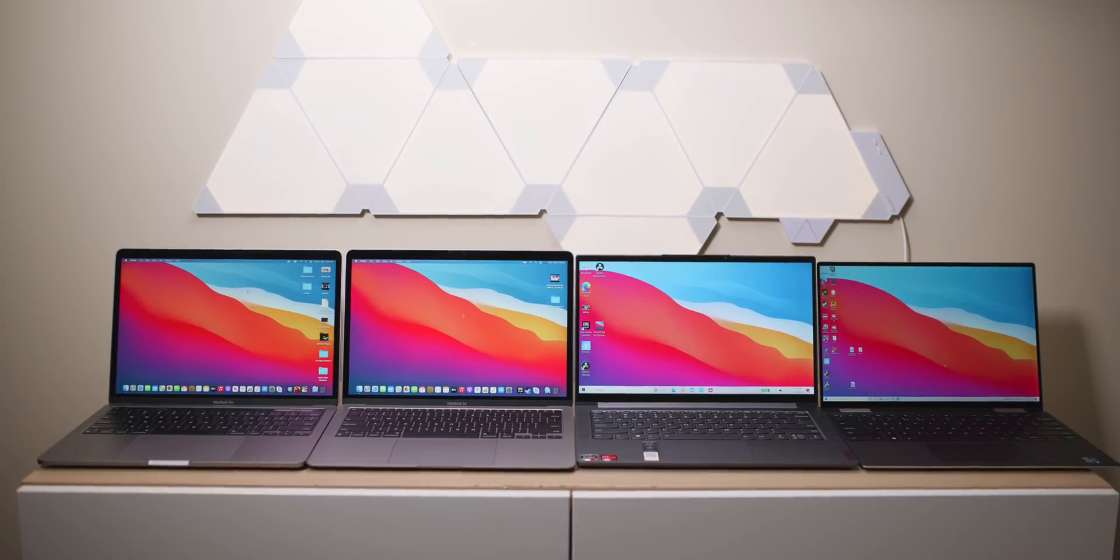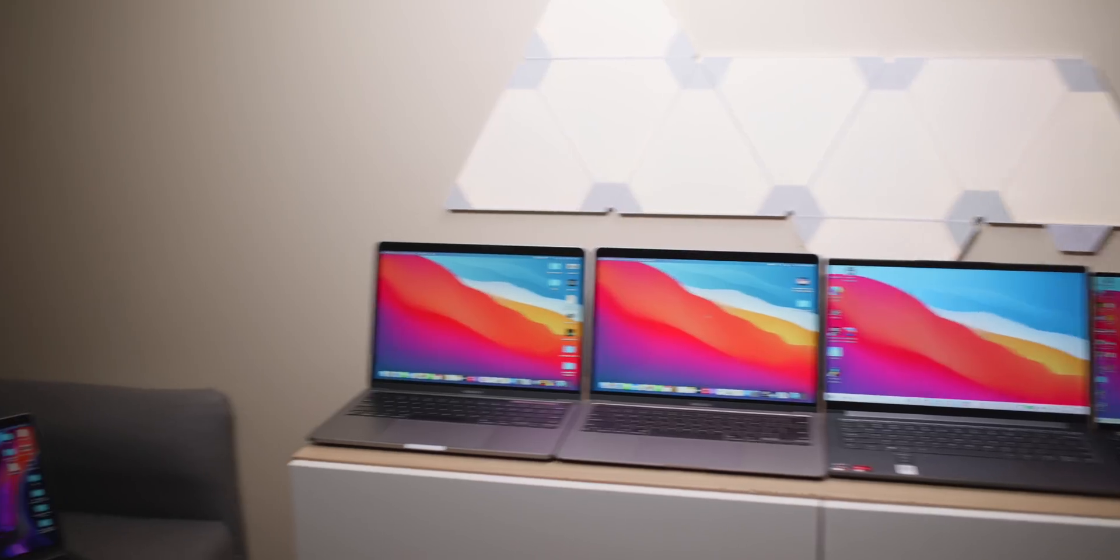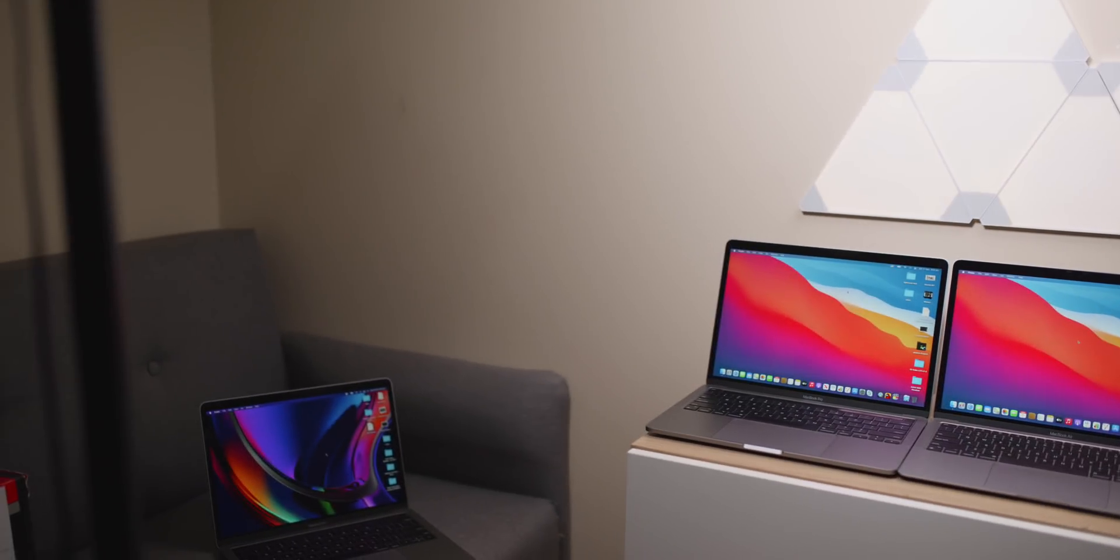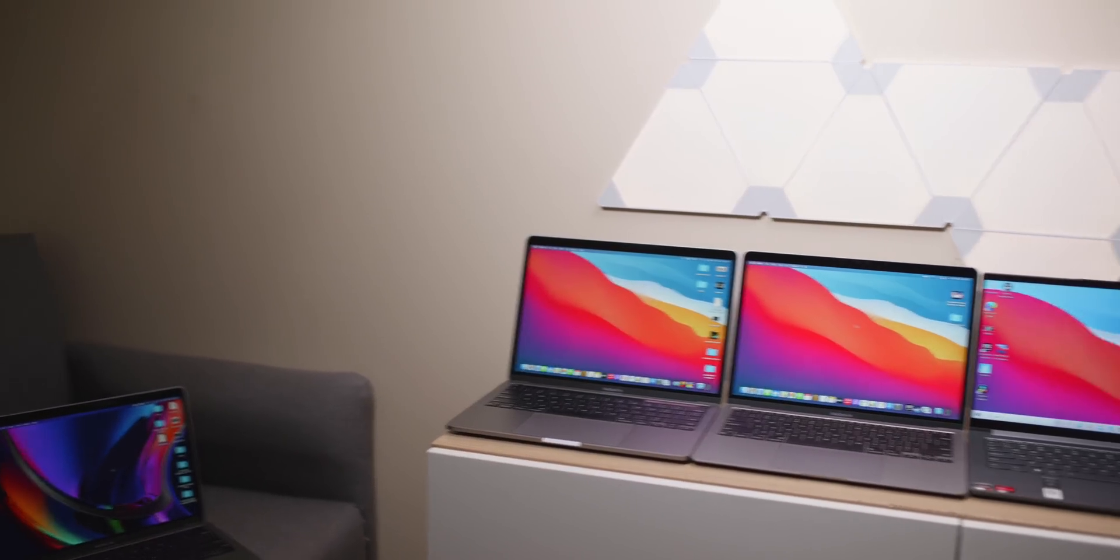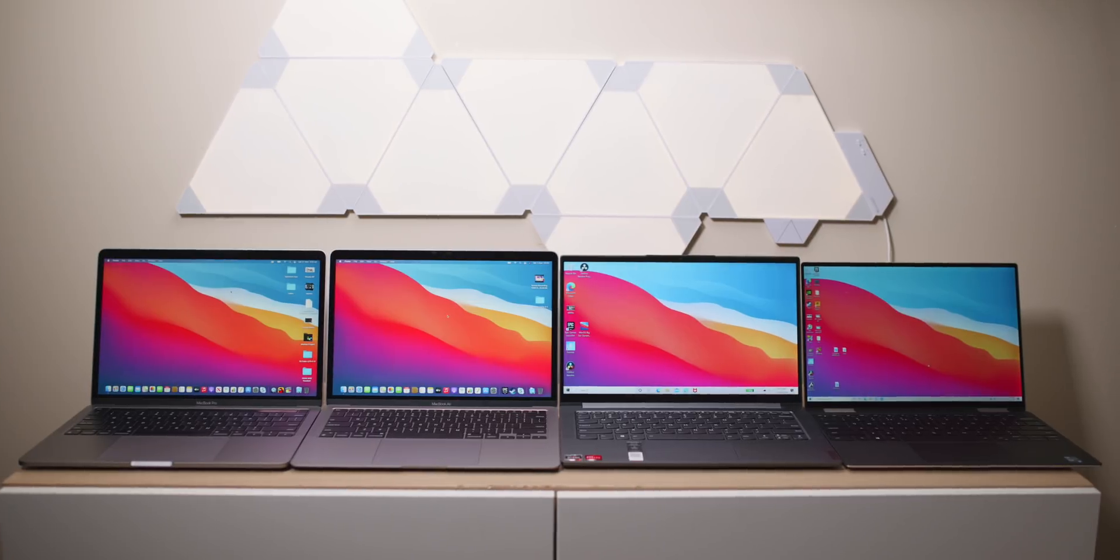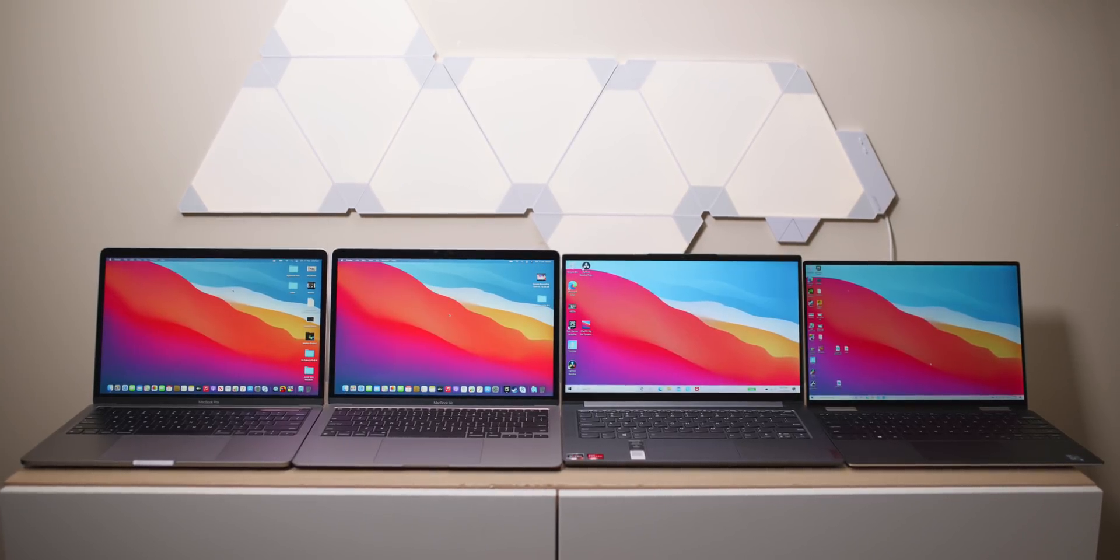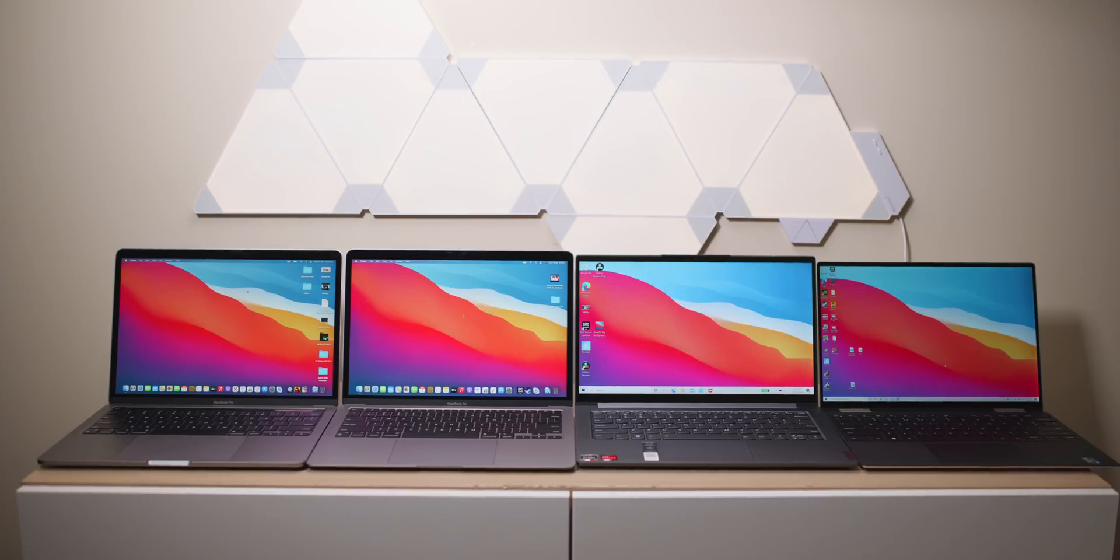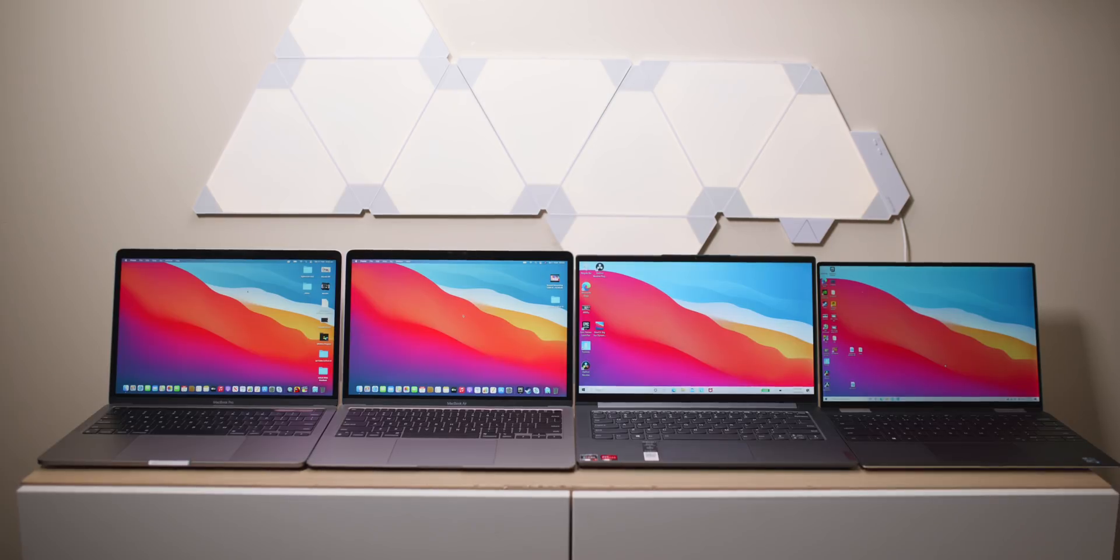Righto, hello there champs. Today we're going to have the ultimate battery life shootout between the old MacBook Pro 13, the Intel version, the new MacBook Pro 13, the M1 version, the M1 MacBook Air, a Lenovo Ultrabook with the latest AMD 4800U CPU, the best they have, and the XPS 13 2-in-1 with the latest generation Intel CPU, the 1165G7.